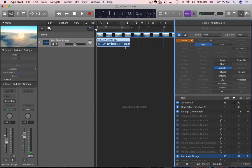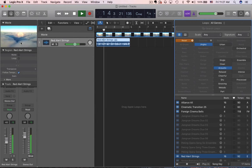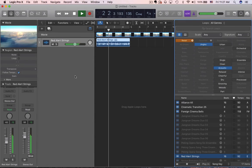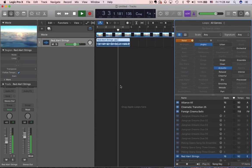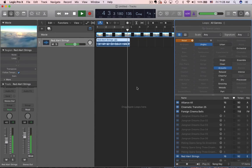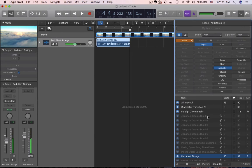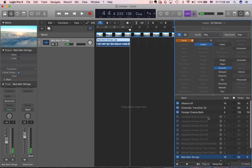I'm going to drag it and drop it in, and don't import the tempo information. Okay, next let's see if we can add something to that.